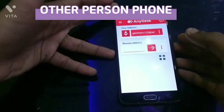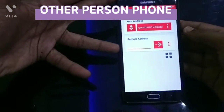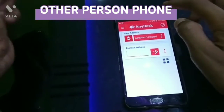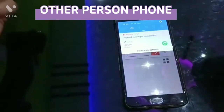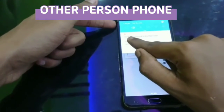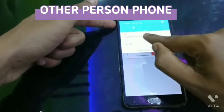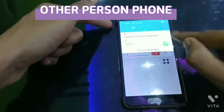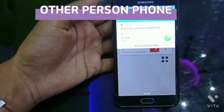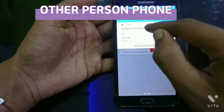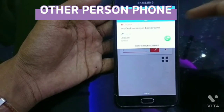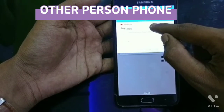Our phone will log in. Now I will receive a notification. Select AnyDesk running in the background. I will use the notification to hide because I will type the notification and it is hidden.